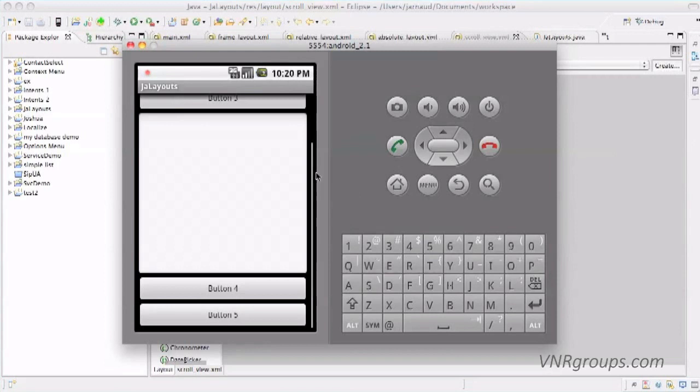That's it for this overview of the layouts. Now you have to play with them a little bit and you'll see that you have everything you need to build pretty complex displays.